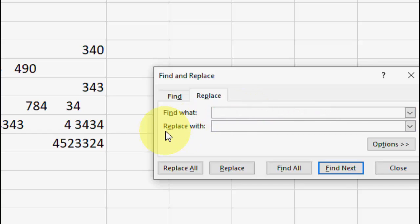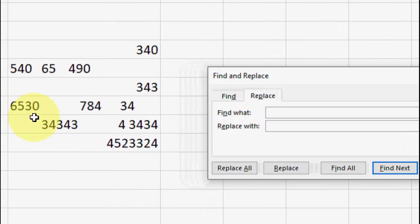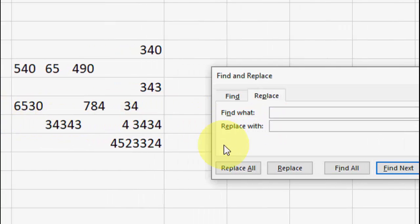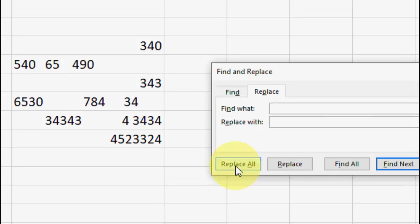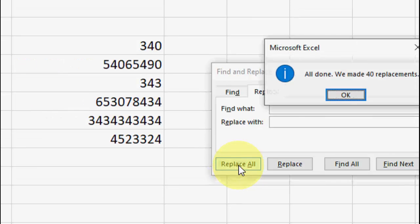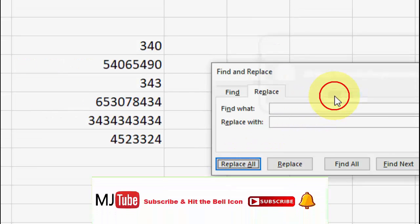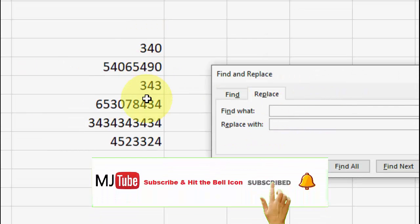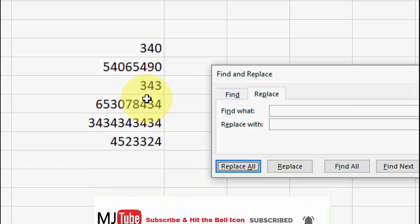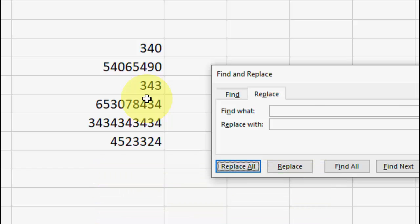And now put your cursor on the Replace With box like this, and don't type anything here. Just keep the cursor, and after this click Replace All. And boom, that's it! All the unwanted space is removed.